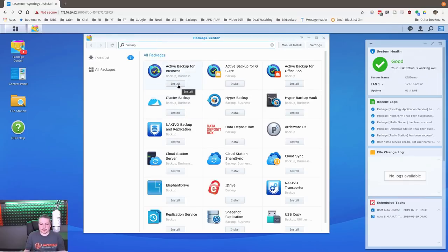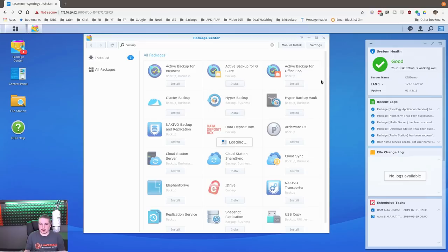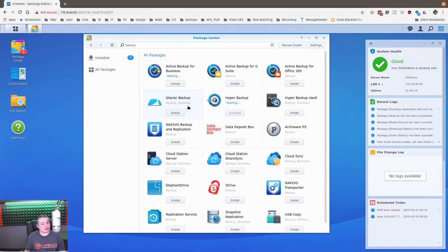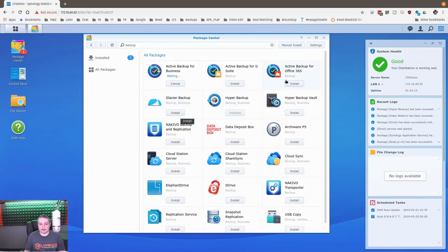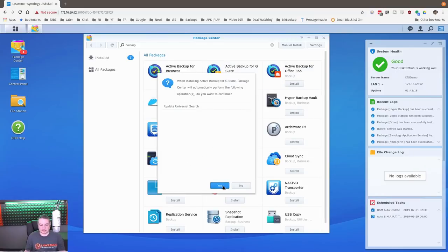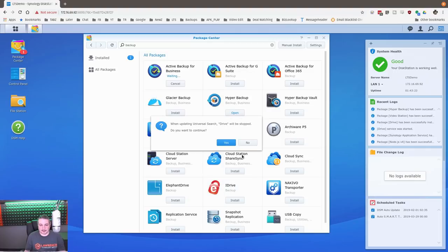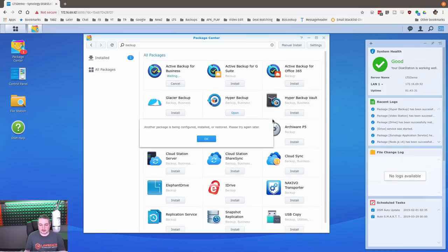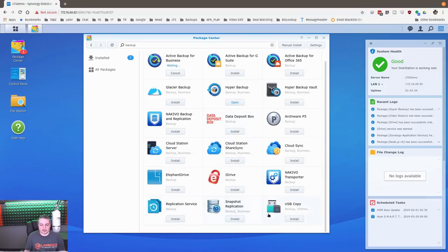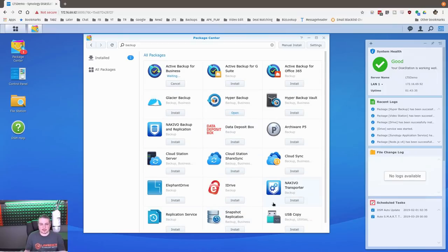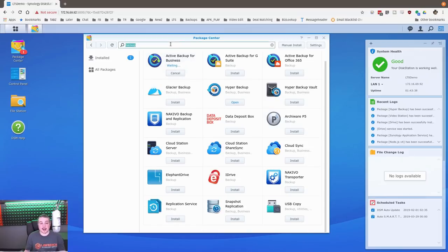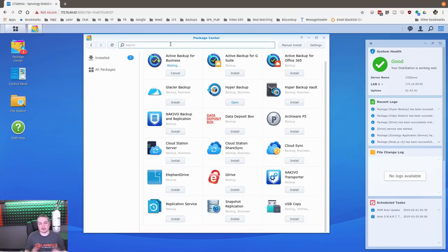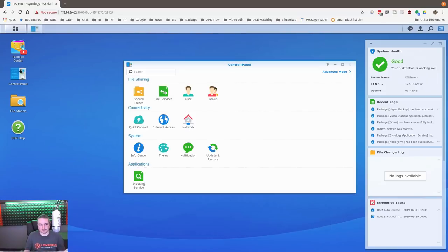And we're going to actually go ahead and install these things because this is for a future video. It's how to do Office 365 and G Suite backups with this. Glacier backup. Probably copying to Amazon's Glacier if I had to guess. Drive will be stopped if you want to continue. Sure. Here we go. Replication services, snapshot, USB copy. Just typing in backup, you can see there's a lot in here. As I said, I'm going to get into some of the more detailed videos later about all the applications and packages on there. I just want to get that one kicked off.